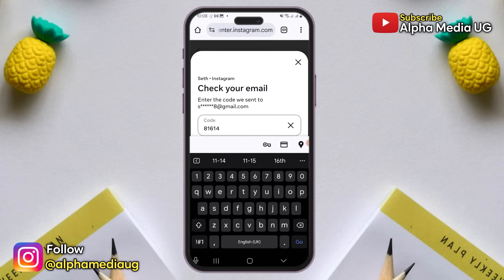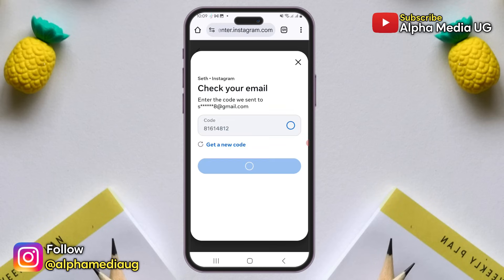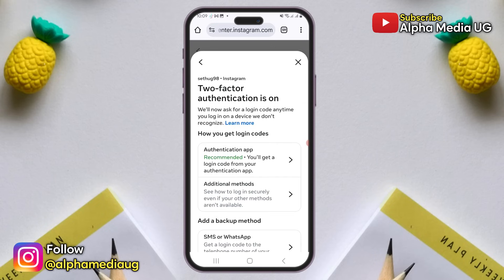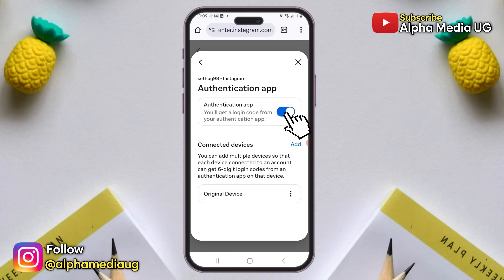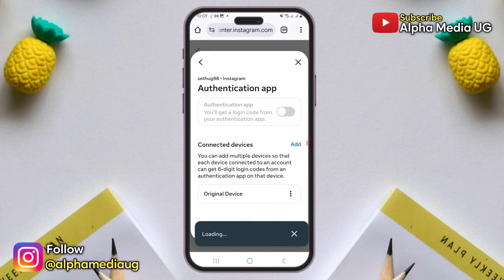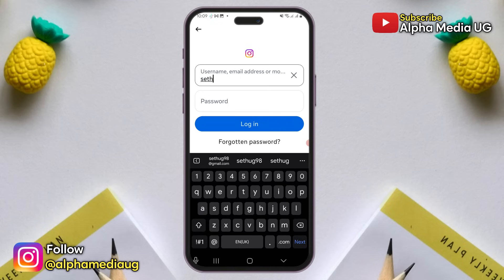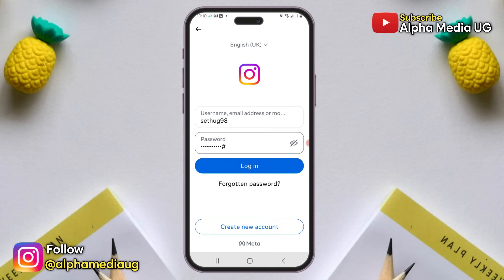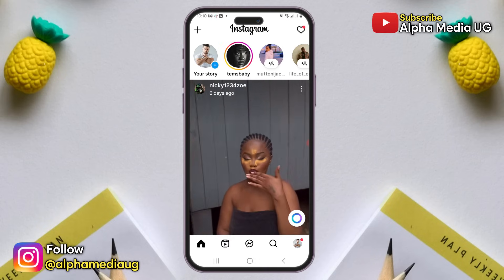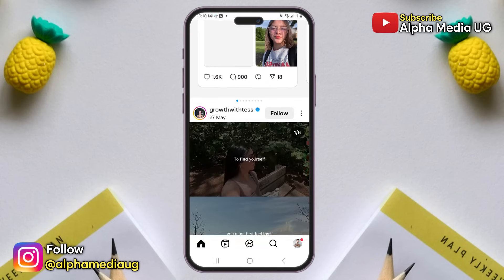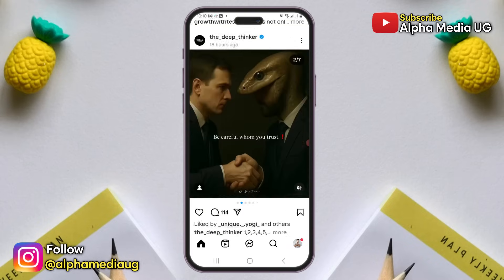Copy the code, enter it and proceed. Then select your current two-factor authentication method, such as an authenticator app, and turn it off, which will also turn off two-factor authentication. After that, go back to your Instagram app and try to log in again. This time, you should be able to successfully log into your account.